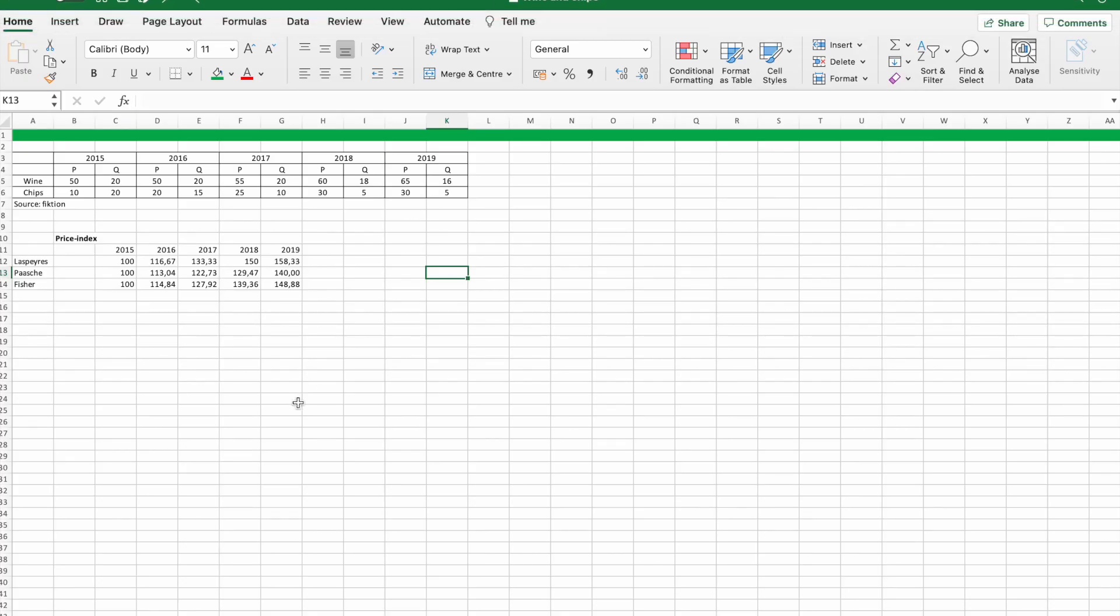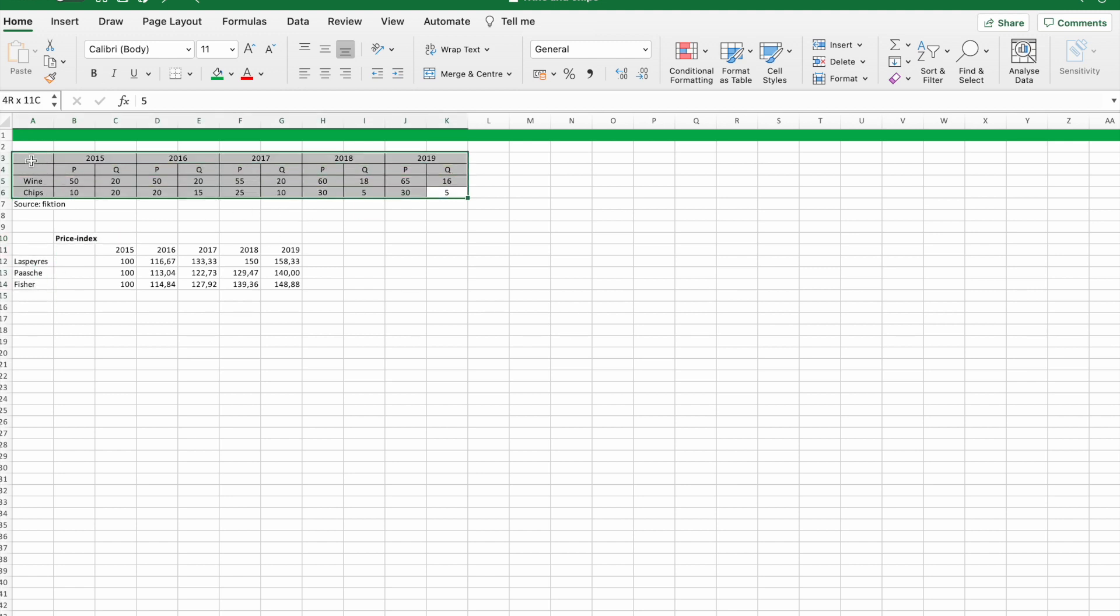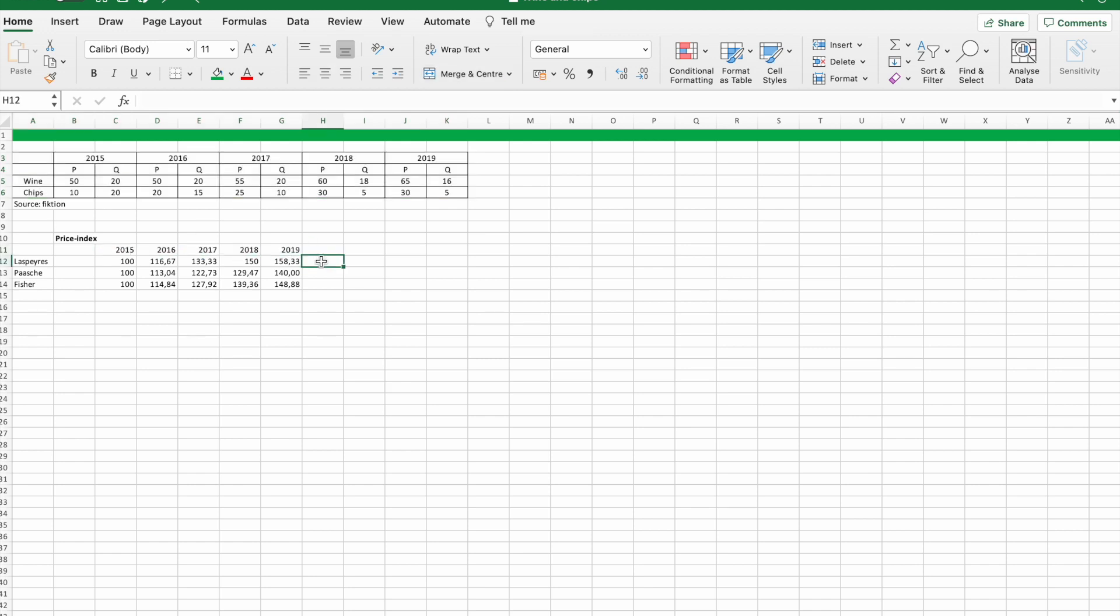Hey guys and welcome to another episode of statistics in Excel. Today we are going to do Laspeyres, Paasche, and Fisher price index. We are going to use the numbers as they stand in the box which are some constructed data.